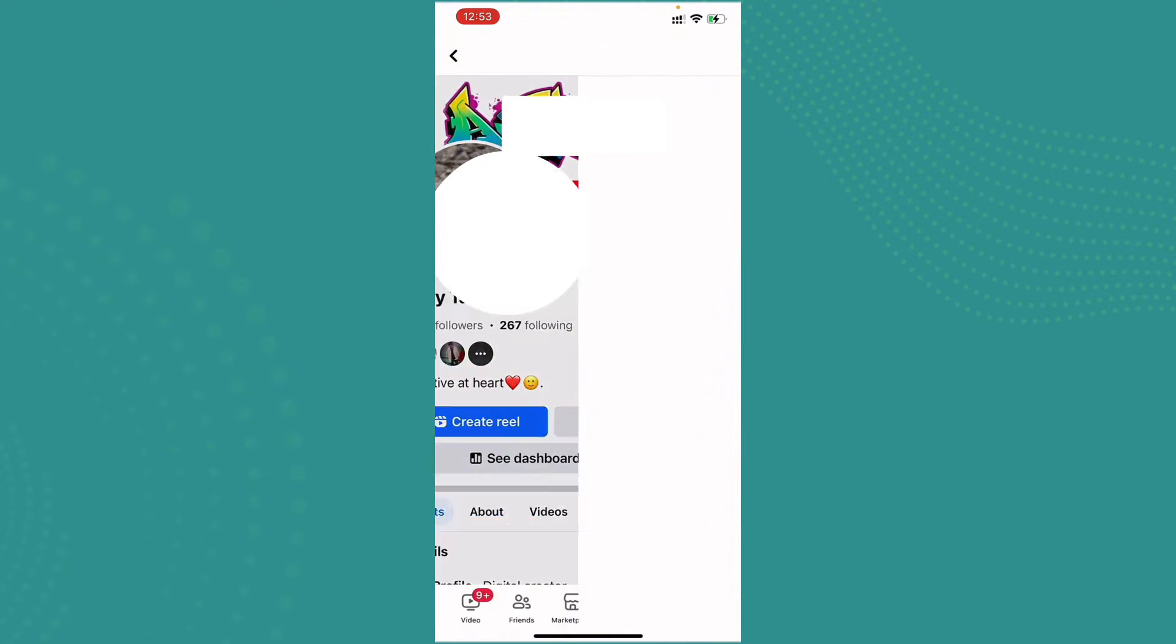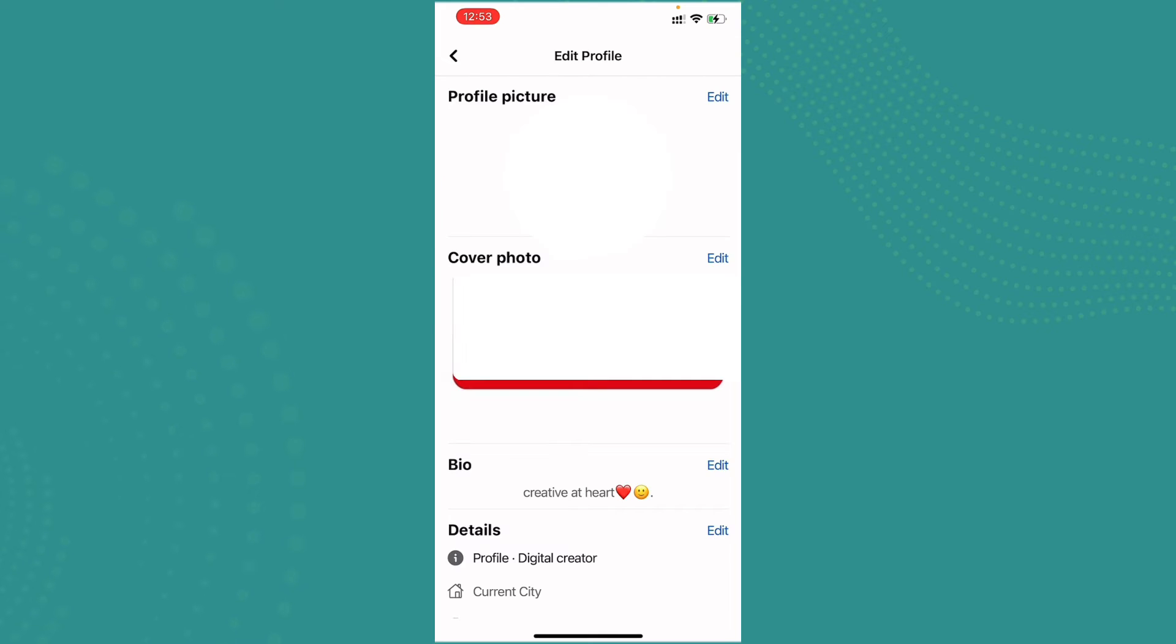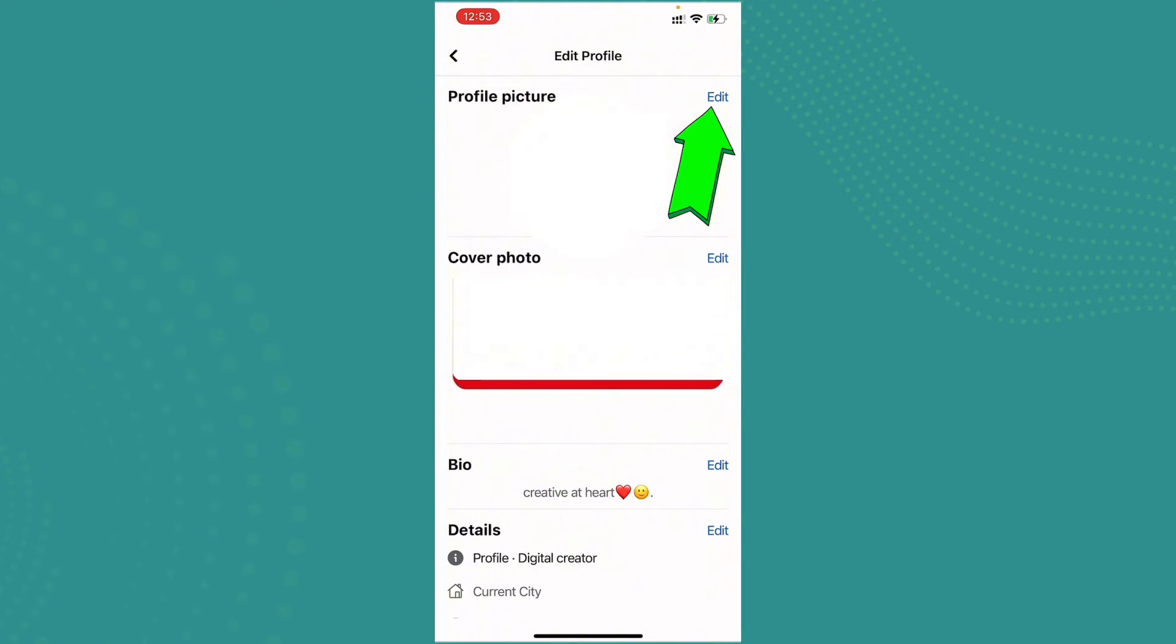Now here you can edit your profile. You can edit your cover photo, profile picture, bio, or any details that you have uploaded on your Facebook profile. So right there is the edit profile picture. Go ahead and tap on edit.